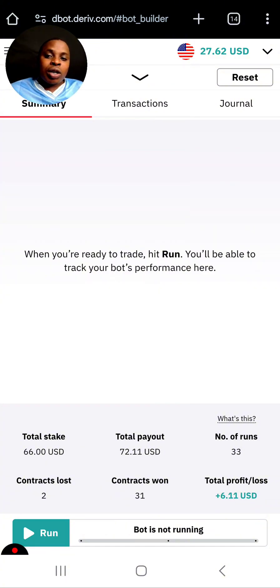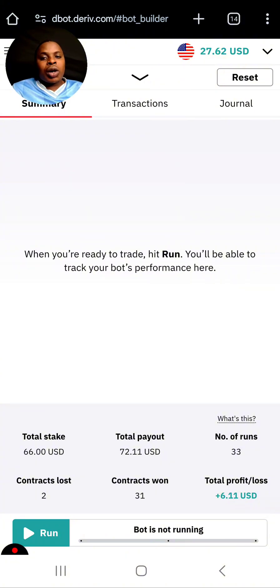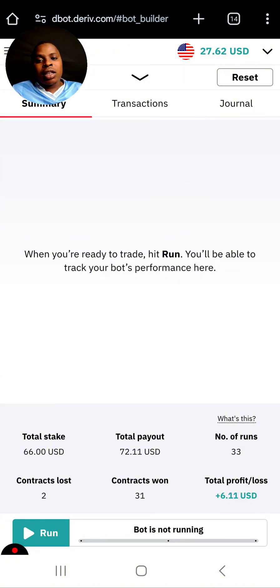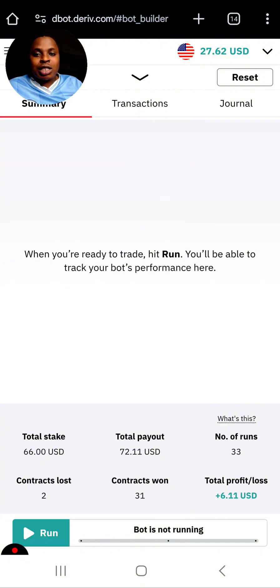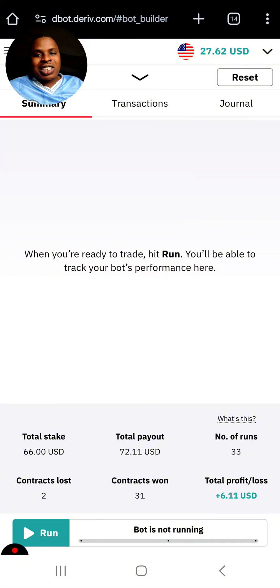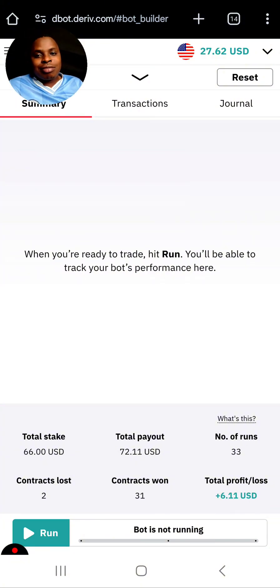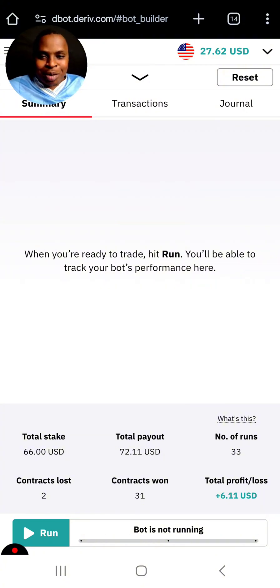This is how you run this bot on your mobile phone — it's very easy. Make sure you click the link in the description if you want to get this bot today. Don't waste your time, because if it keeps making money like this, who knows, the price is going to rise up.